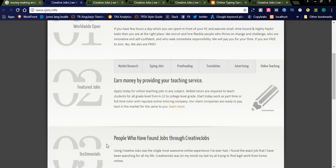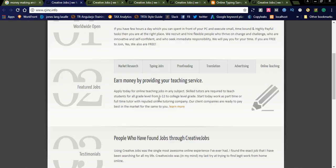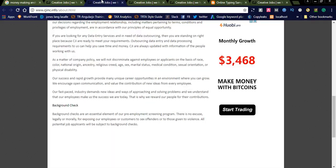Online teaching: if you are good at teaching, you can teach through online. Apply today for teaching jobs. Skilled tutors are required to teach students for all grade levels, from K-12 to college level grades. If you are good at teaching, you can simply apply for this job. Let us see what are the jobs available.